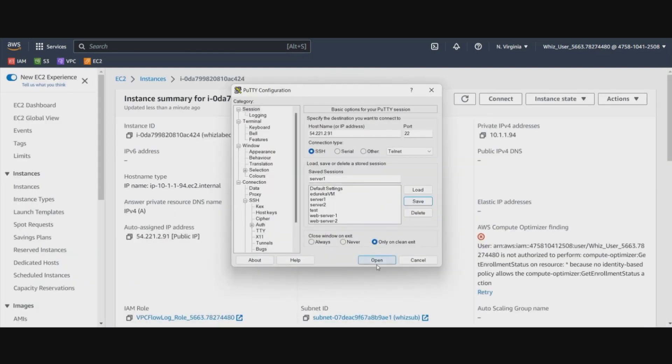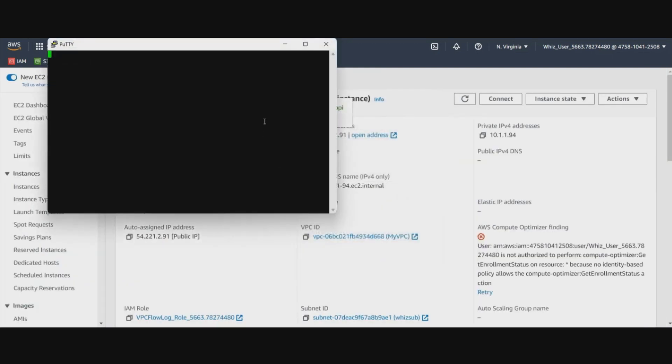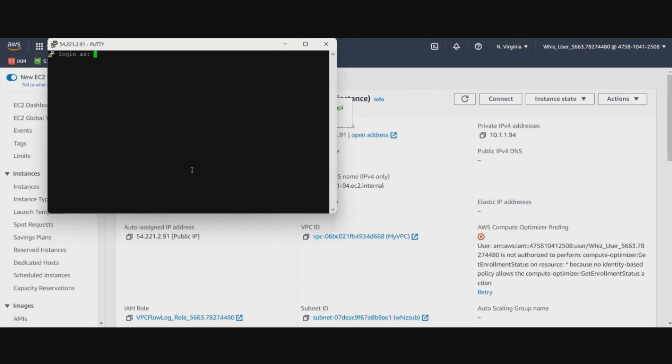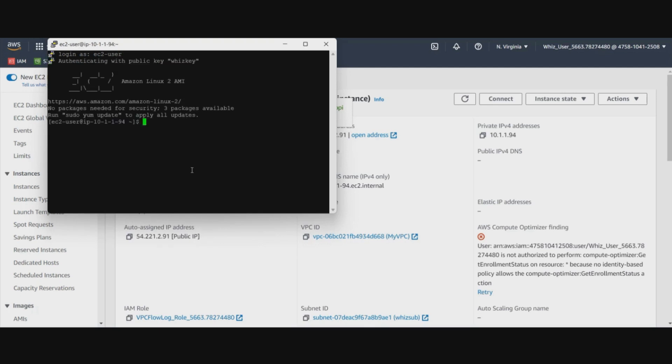So our EC2 instance is created. Now we will establish a connection using PuTTY. We will use the EC2 user. And there we are in the instance.